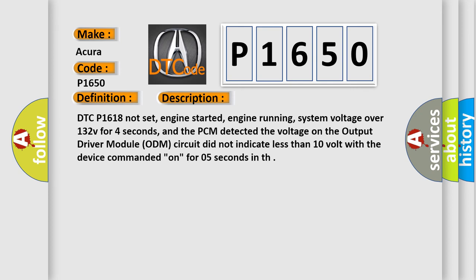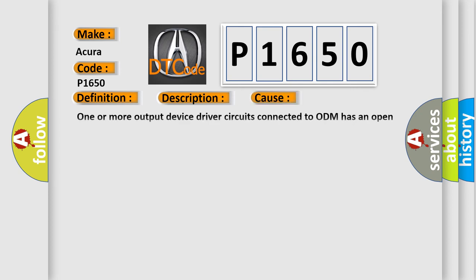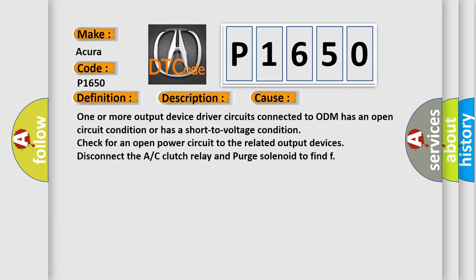This diagnostic error occurs most often in these cases: One or more output device driver circuits connected to ODM has an open circuit condition or has a short to voltage condition. Check for an open power circuit to the related output devices. Disconnect the AC clutch relay and purge solenoid to find fault.